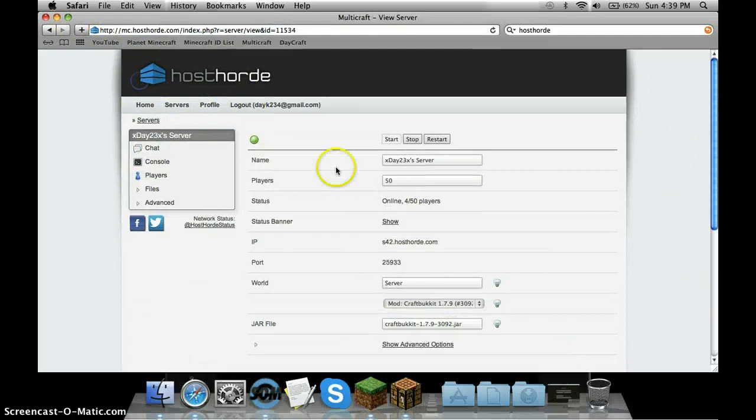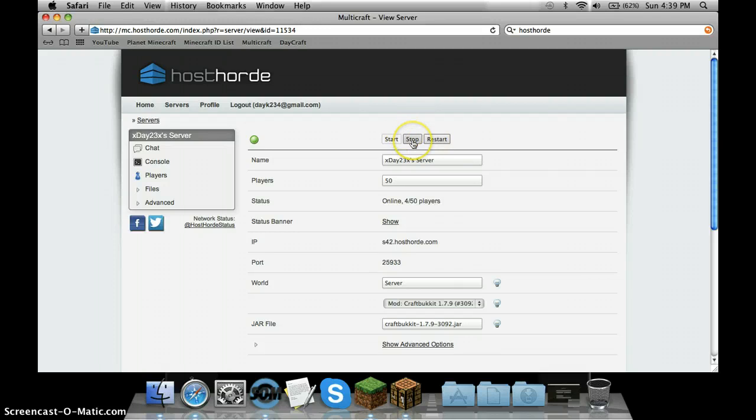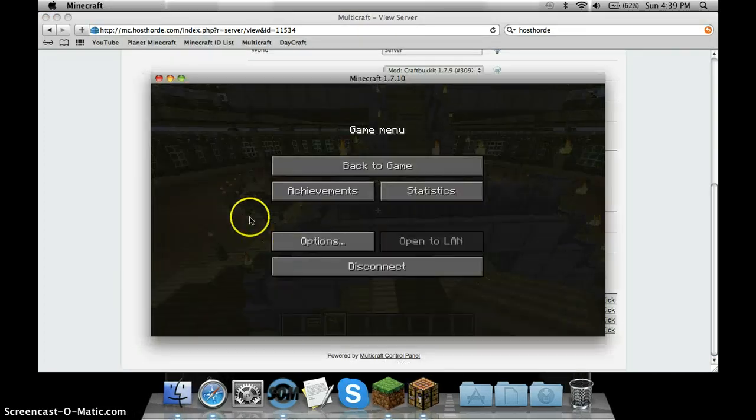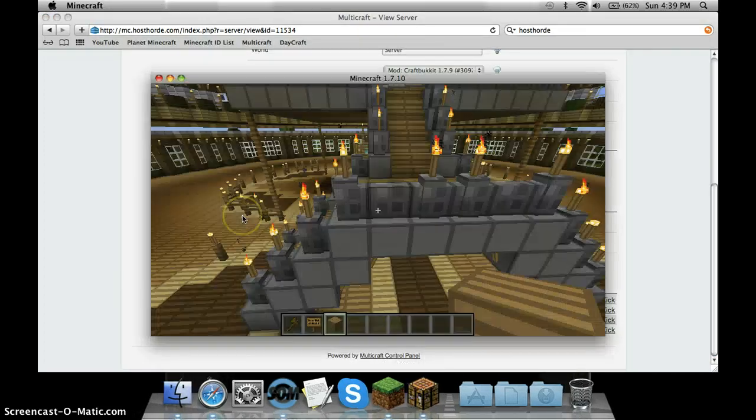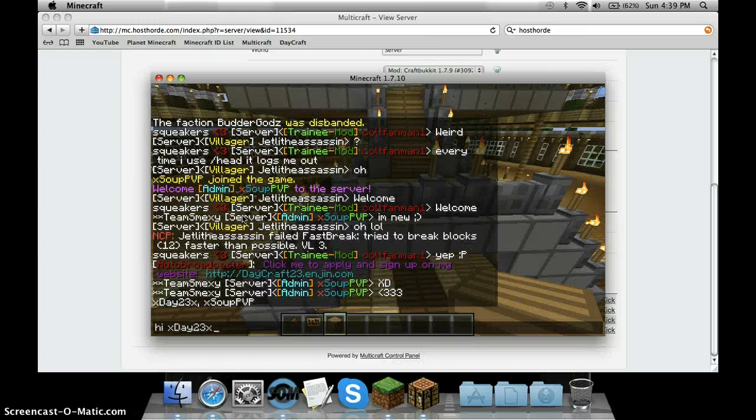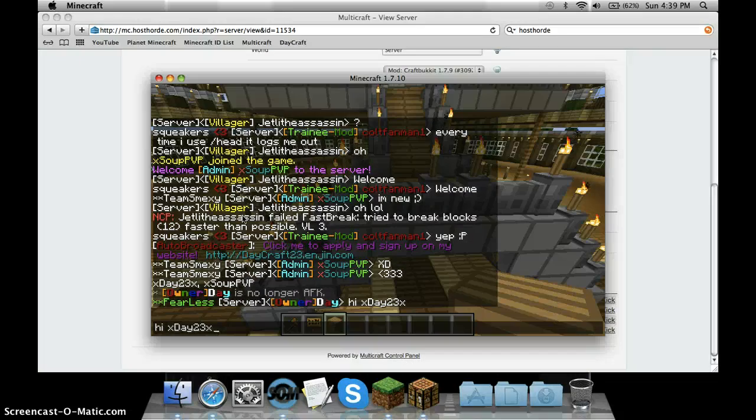Yeah, that should be basically good. If you leave it on, if you leave it here, it will be 24/7. If you want to stop it whenever you're not on, you just click Stop or Restart. It's pretty easy. Oh yeah, Soup's online. Hi Soup!